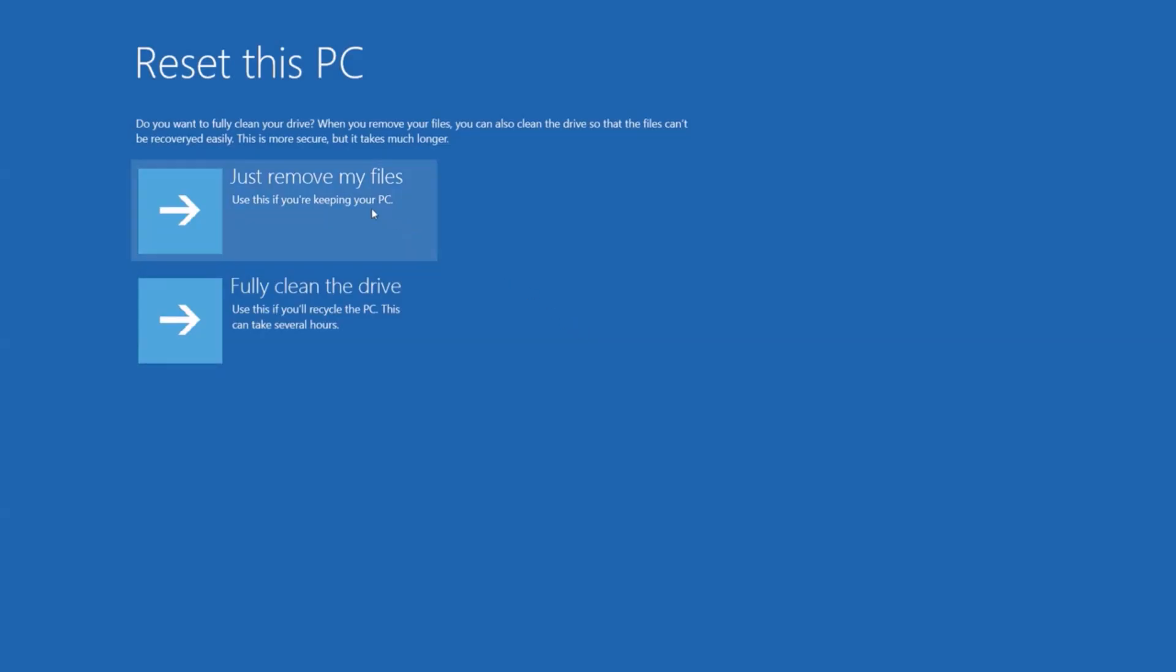Your computer will restart, and from here, you can click just remove my files, since you're keeping your computer. You can use fully clean the drive if you're planning to recycle or give your computer to someone else.